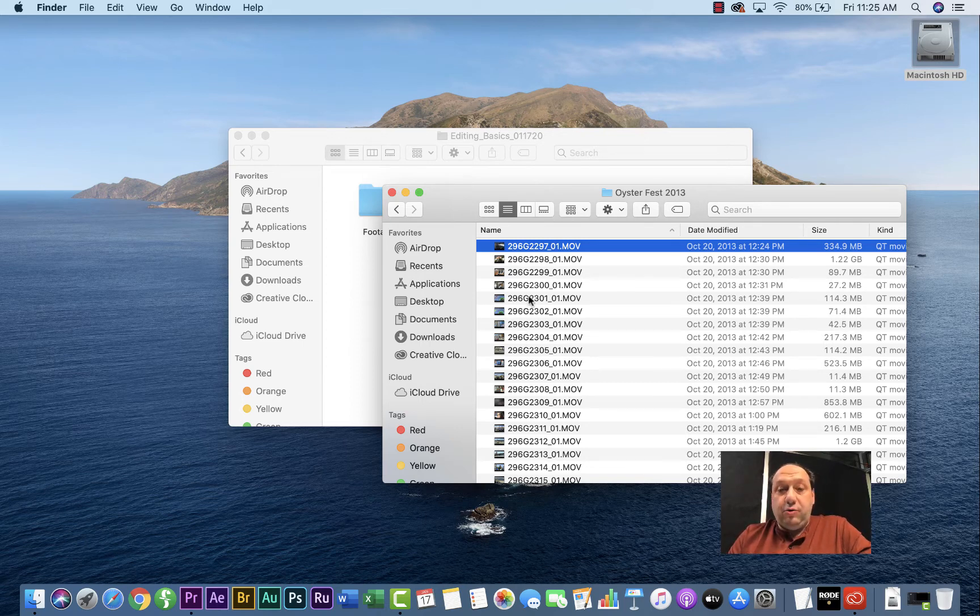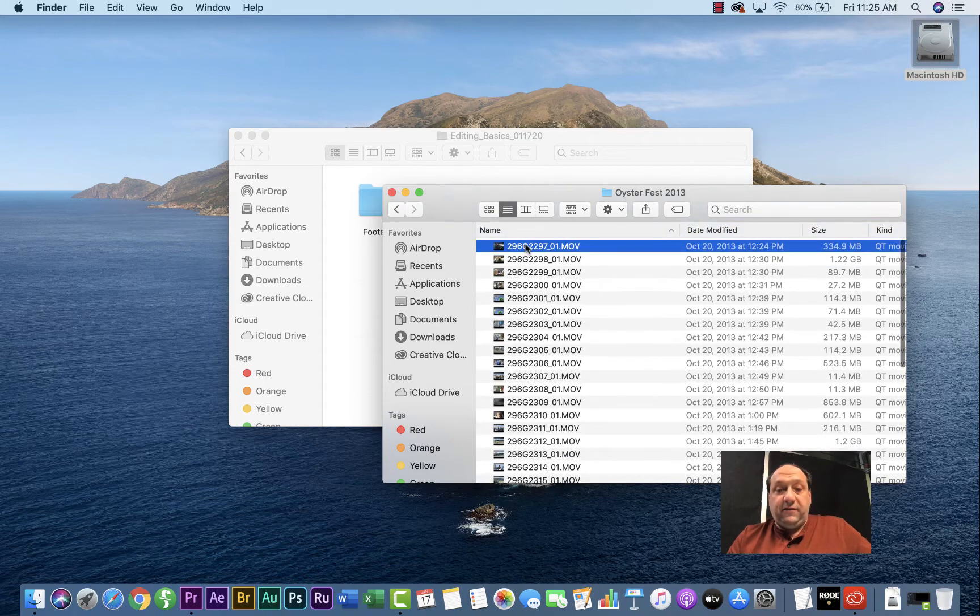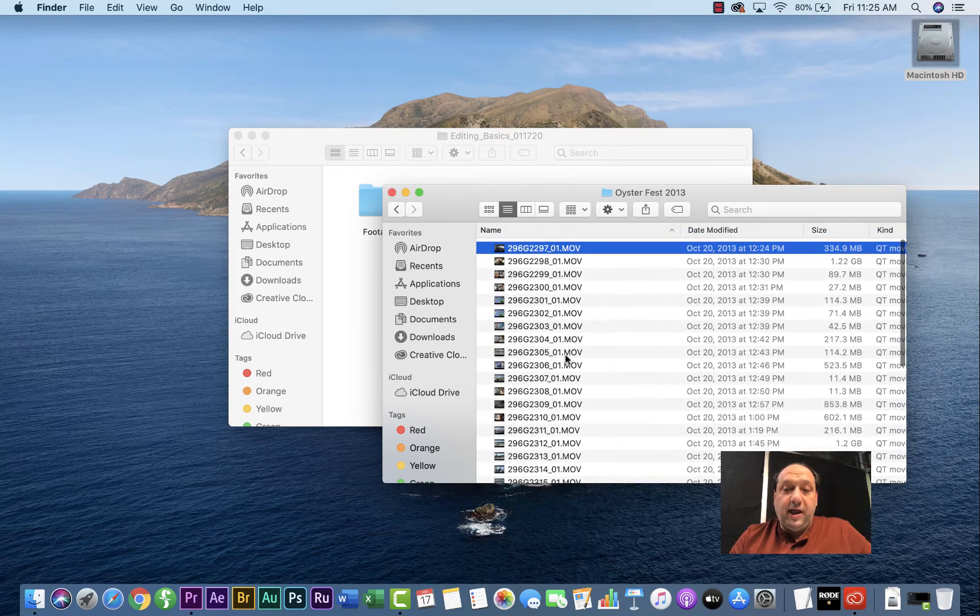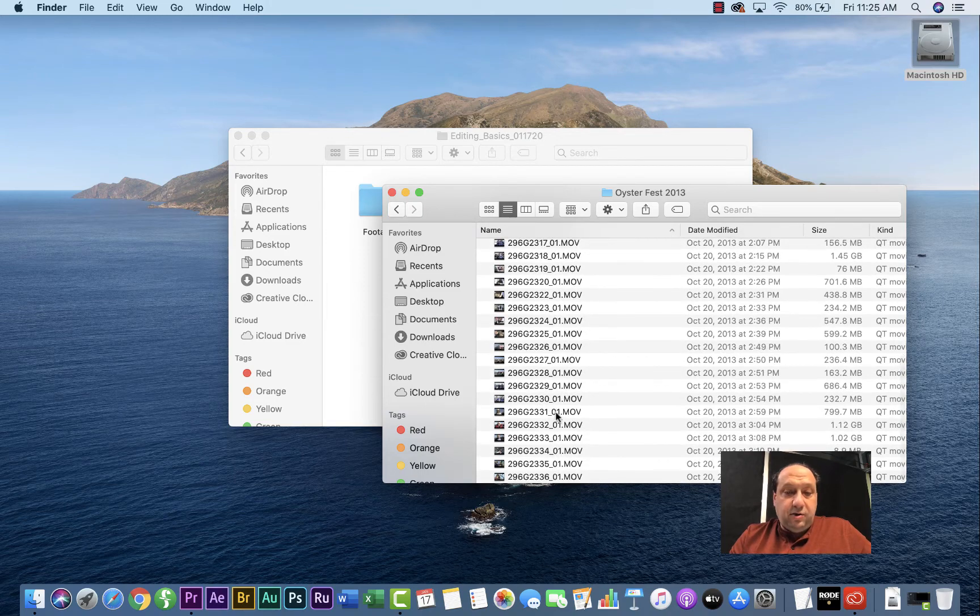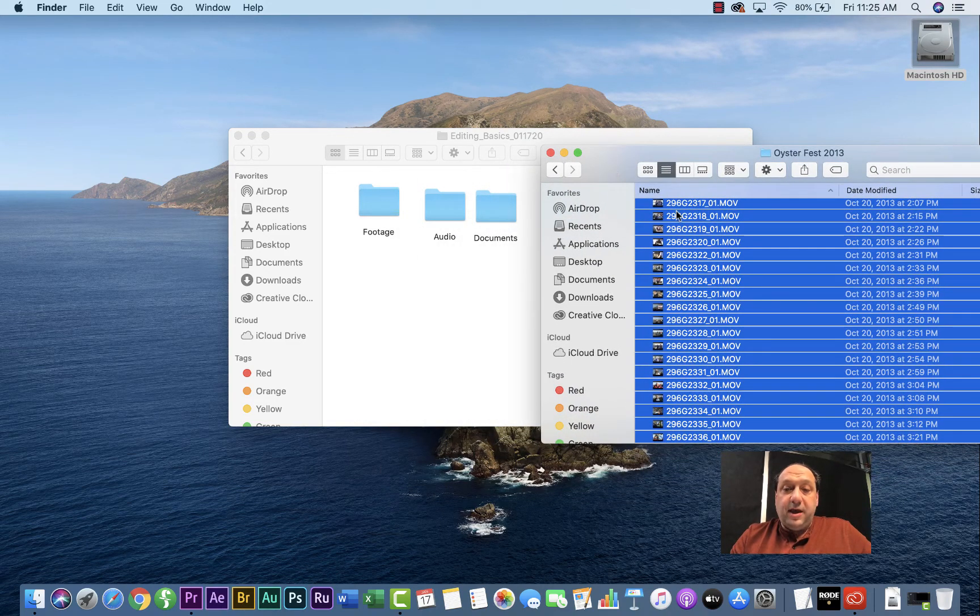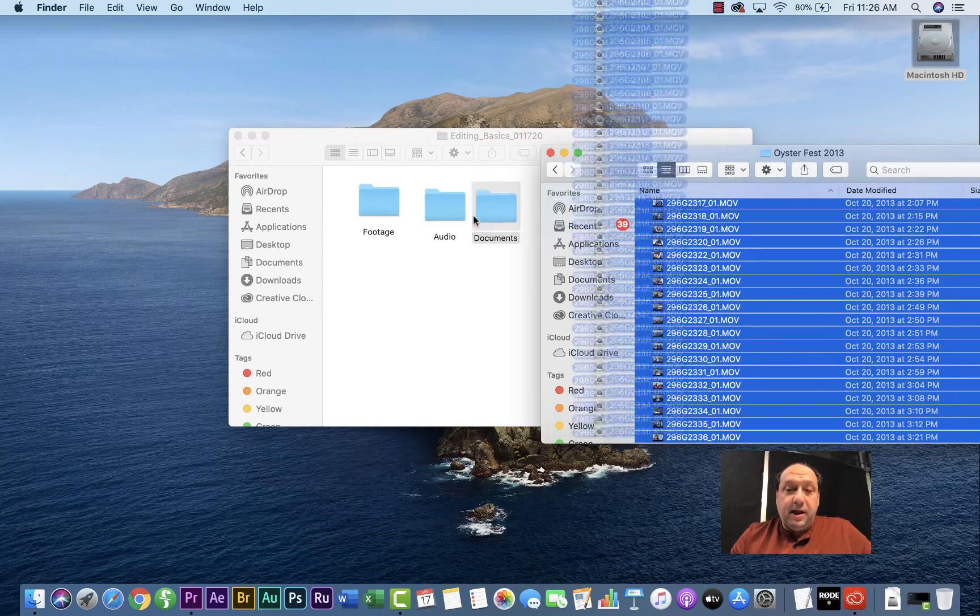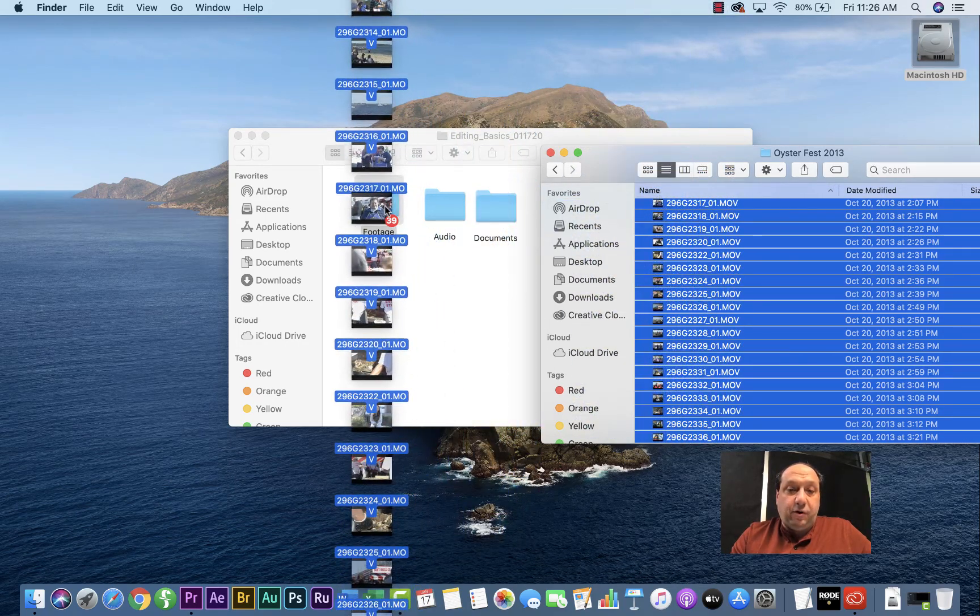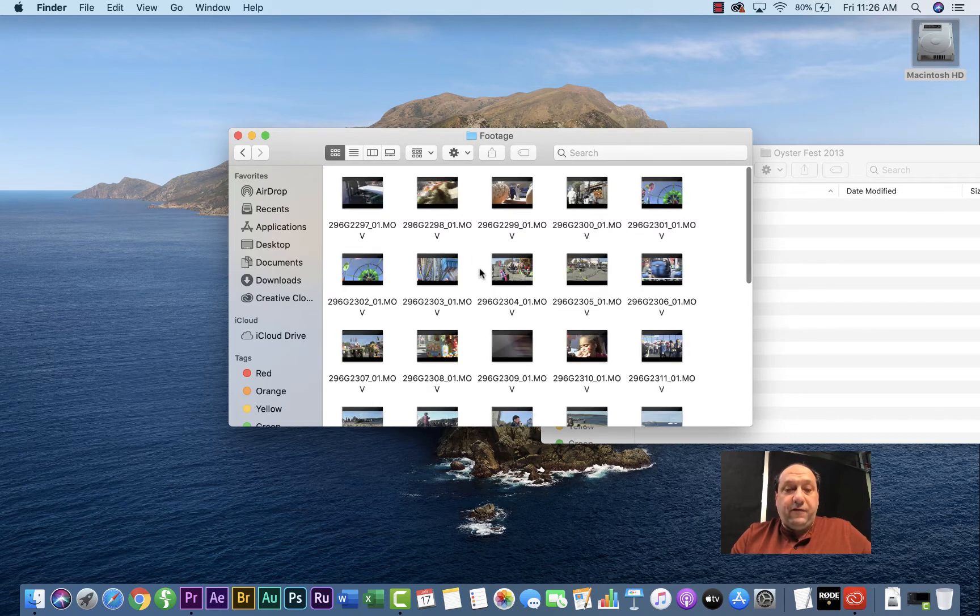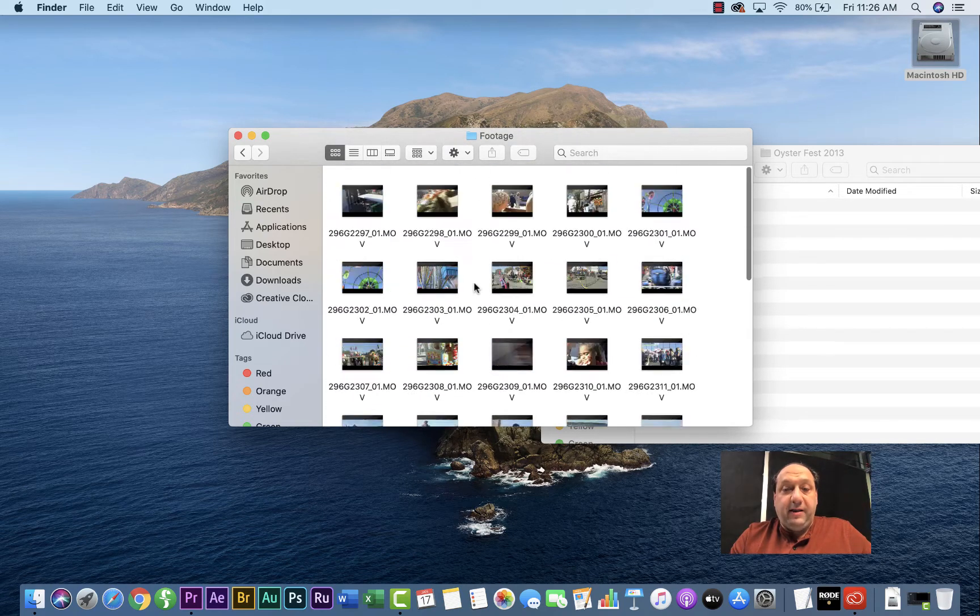And what you would do is you take the first clip, select it, go down to your last clip, and you could shift click the last clip so it's all selected. Then you just drag and drop it right into the footage folder. So that way, all of your footage is in the right spot.